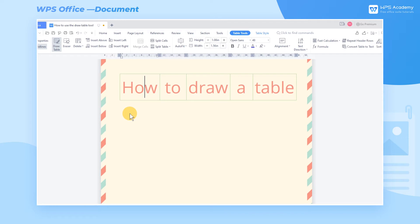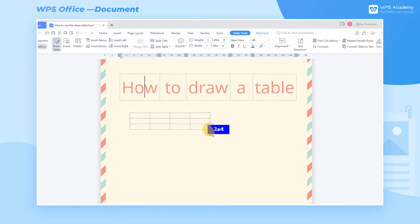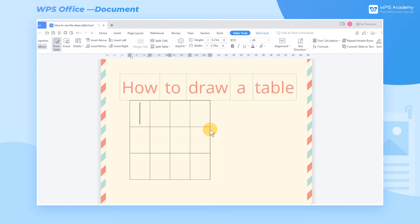If we want to draw a 3x4 table, hold down the left button on the mouse. The table dotted lines will appear on the page, and a floating window will appear in the bottom right corner to indicate the specifications of the table. When the specification shows 3x4, release the mouse to generate the table.